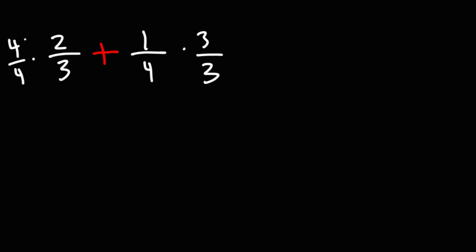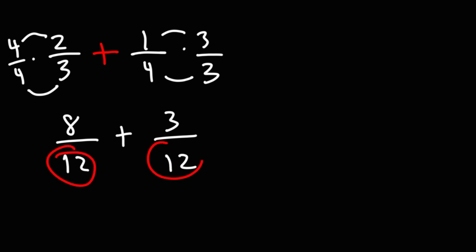So, we're going to multiply across. 4 times 2 is 8. 4 times 3 is 12. Here we have 3 times 1 is 3. 4 times 3 is 12. Notice that we have the same denominator of 12.